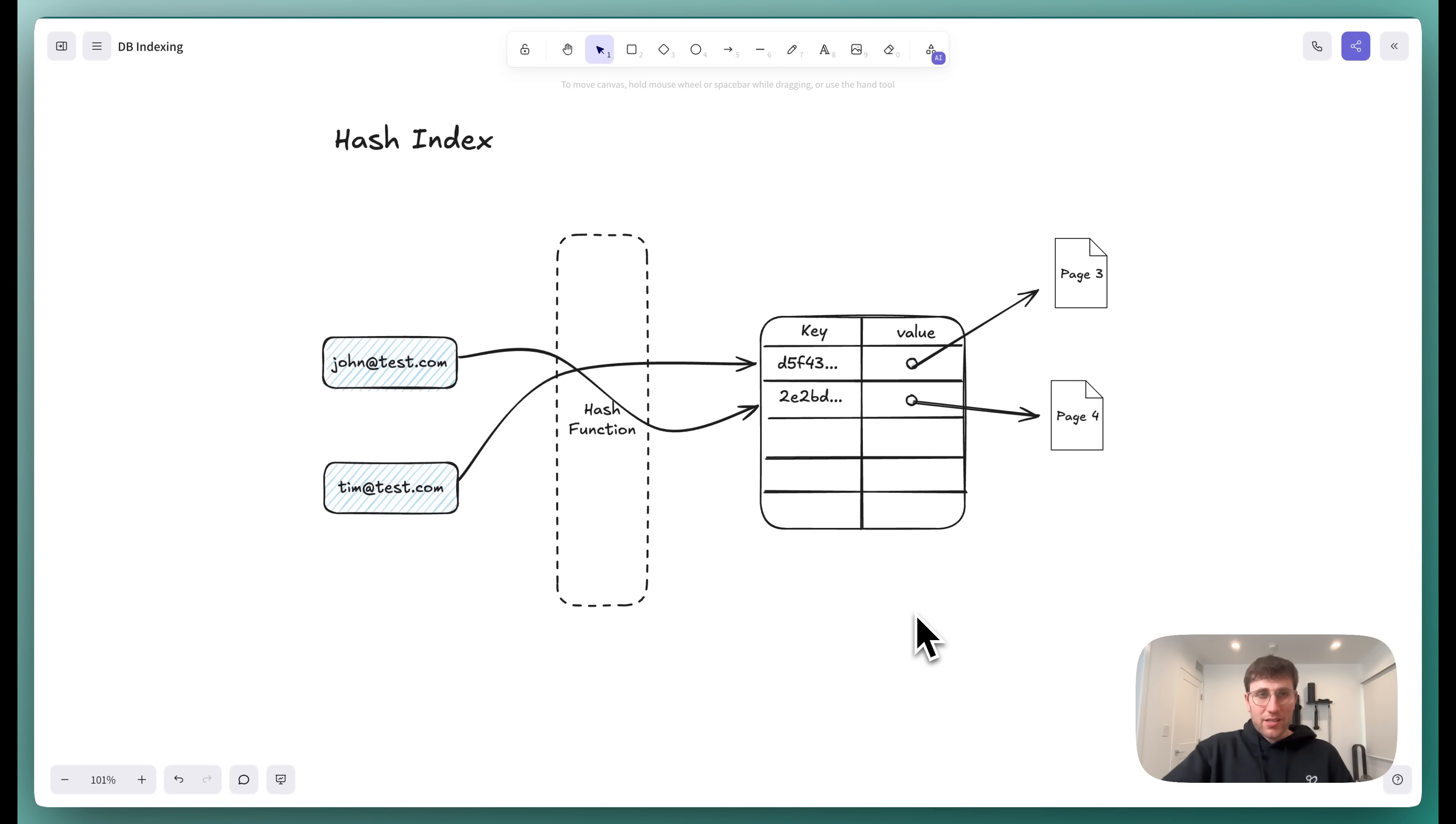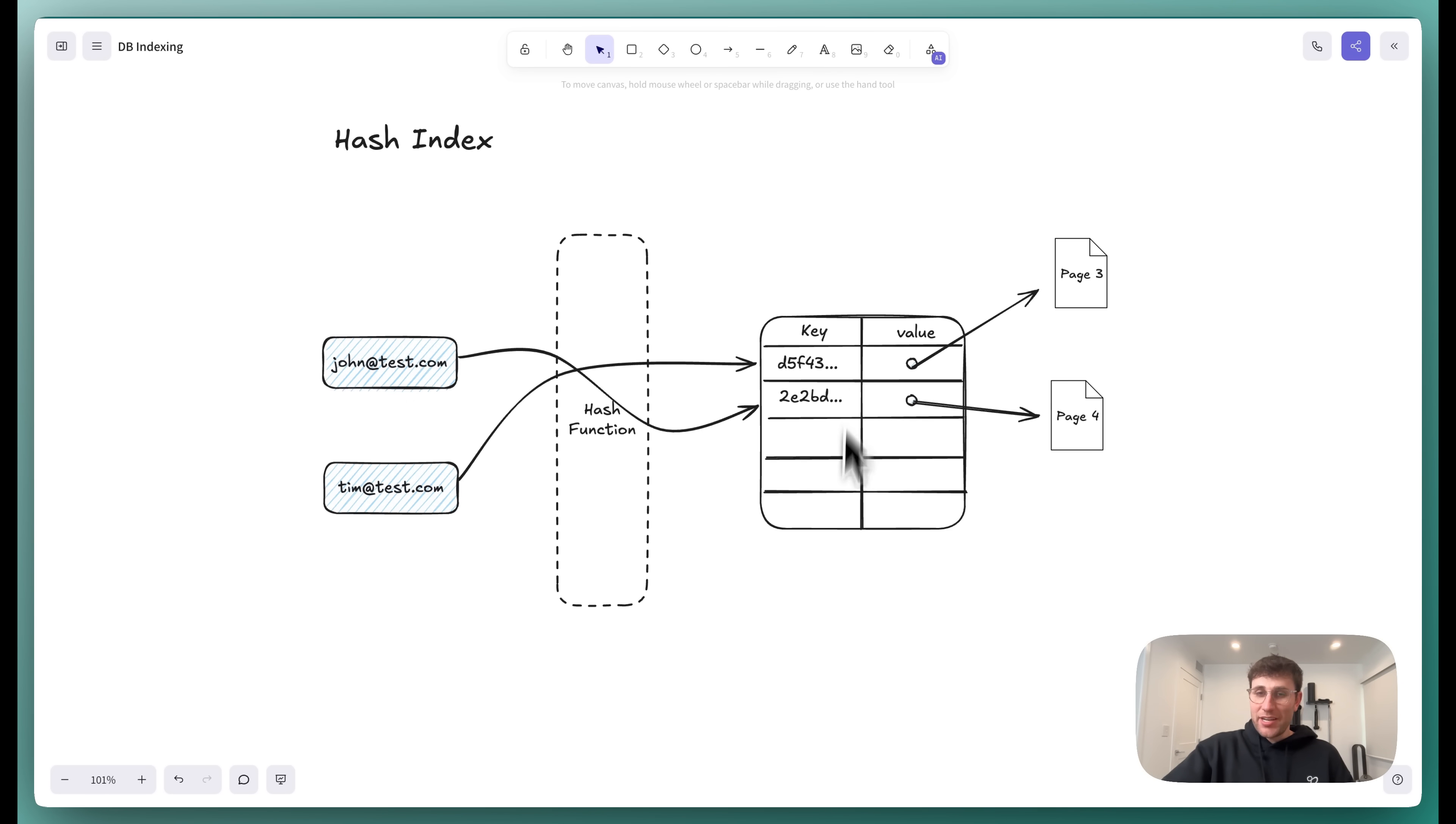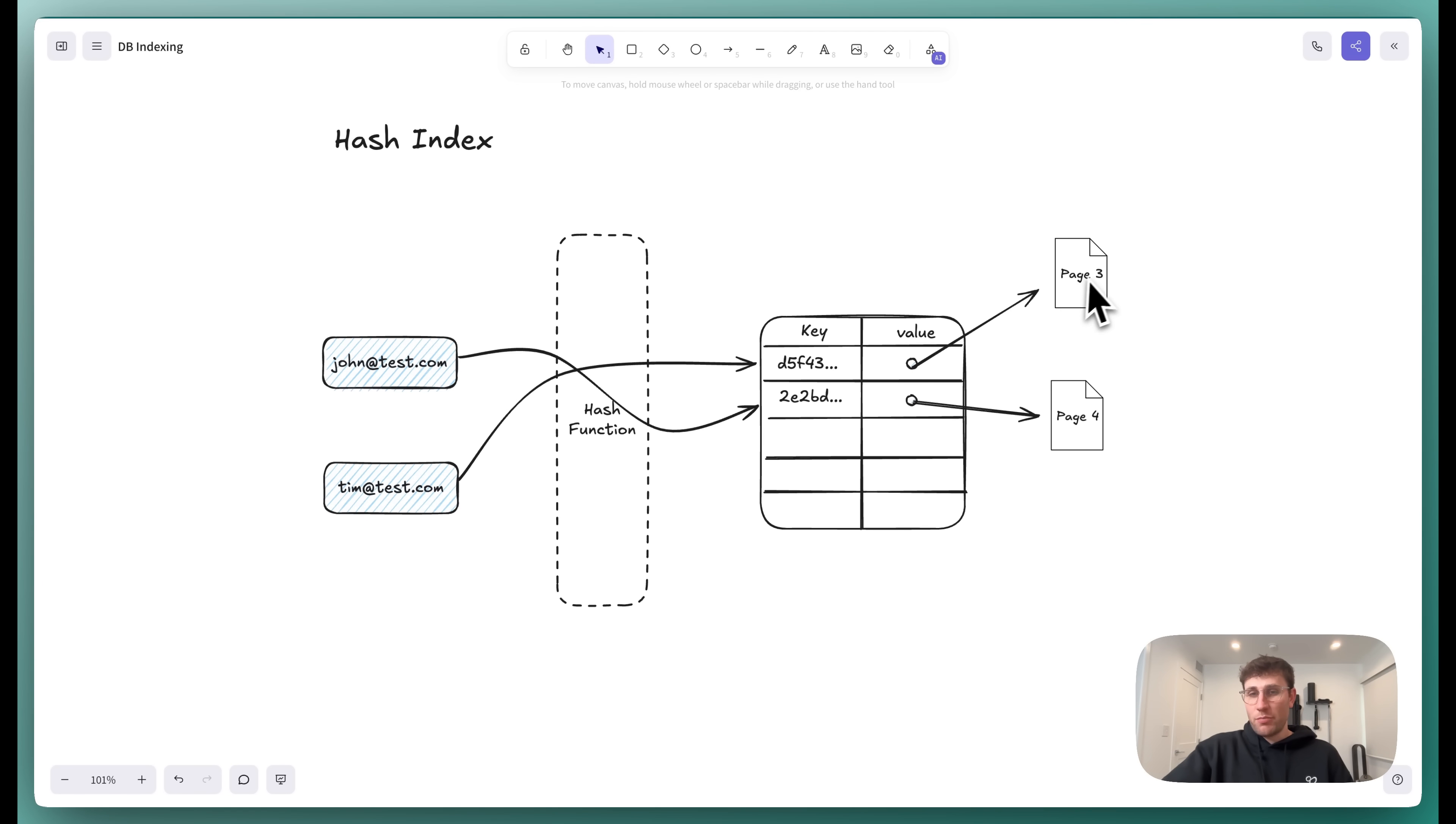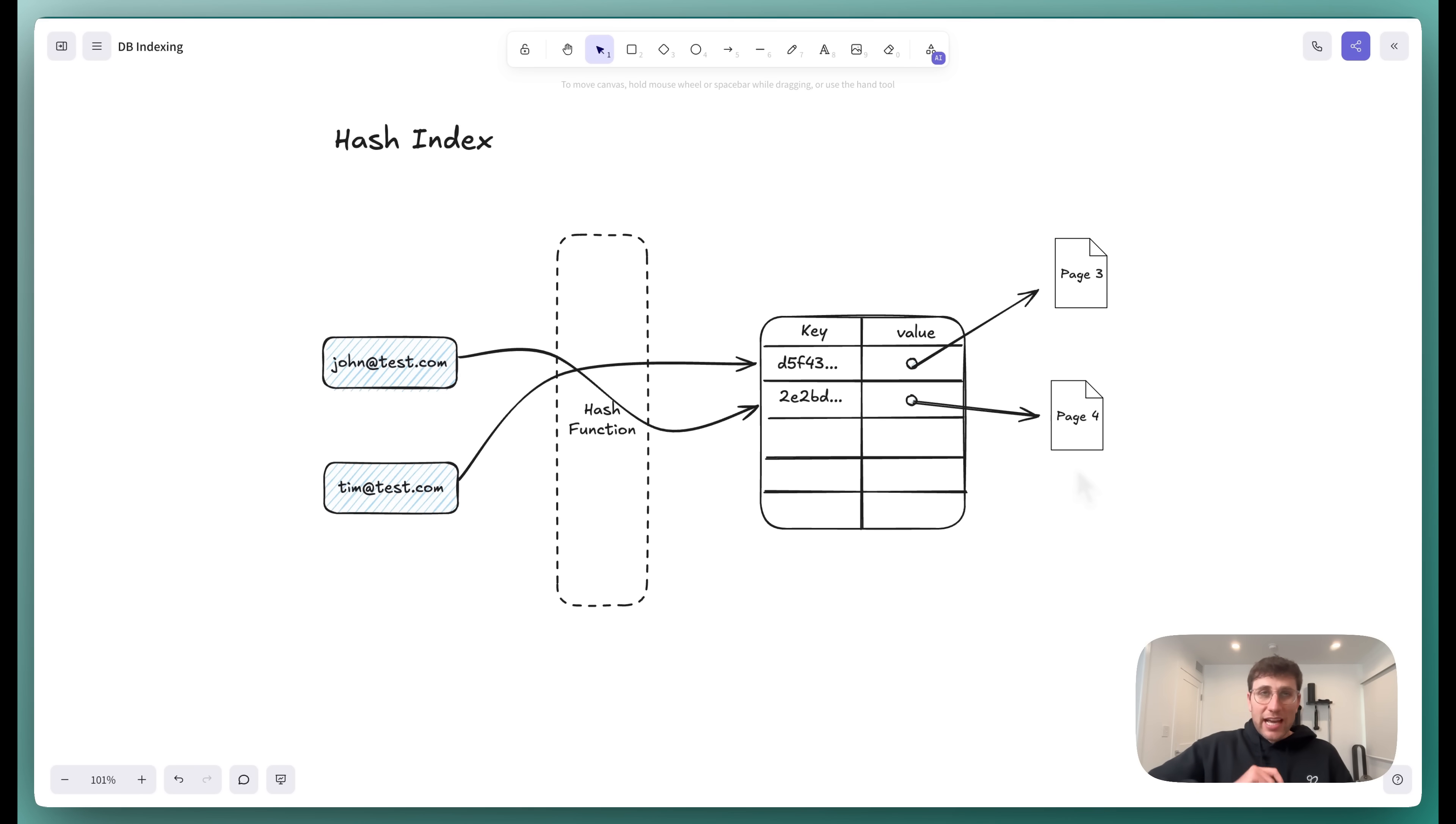The next index worth discussing is called a hash index. And so a hash index is really straightforward. It's just a hash map. So again, that exists in disk. And if you're looking for, for example, a user with a given email, you're going to pass that email into a hash function. And then you're going to have some hash map that maps that key, that hashed email to a value where the value is just a pointer of where that data exists on disk. And so for example, in this case, the data for John, his full row exists on page four. And so we're going to pull that into memory. Now, in reality, and this is important, hash indexes are rarely actually used in production databases.